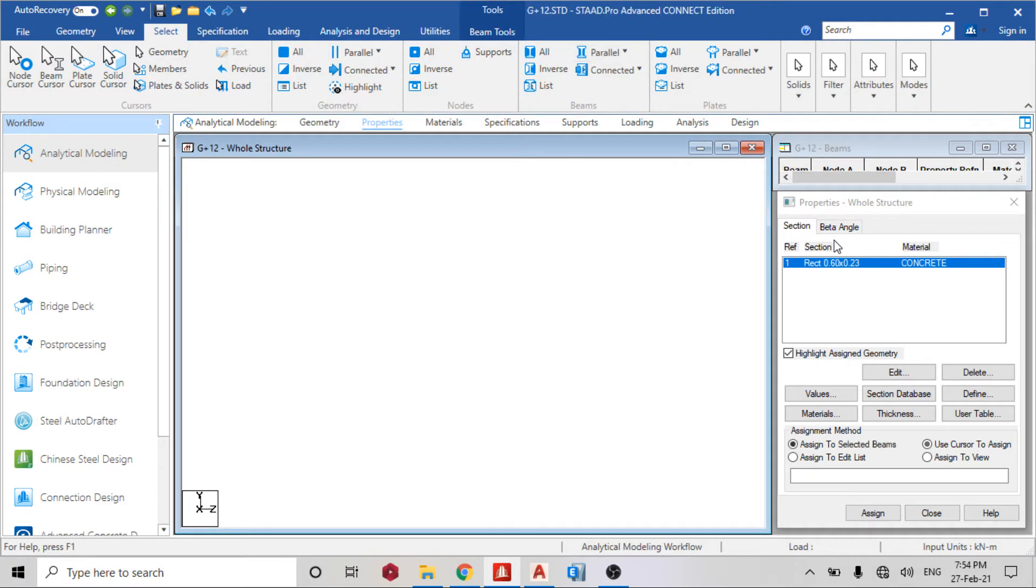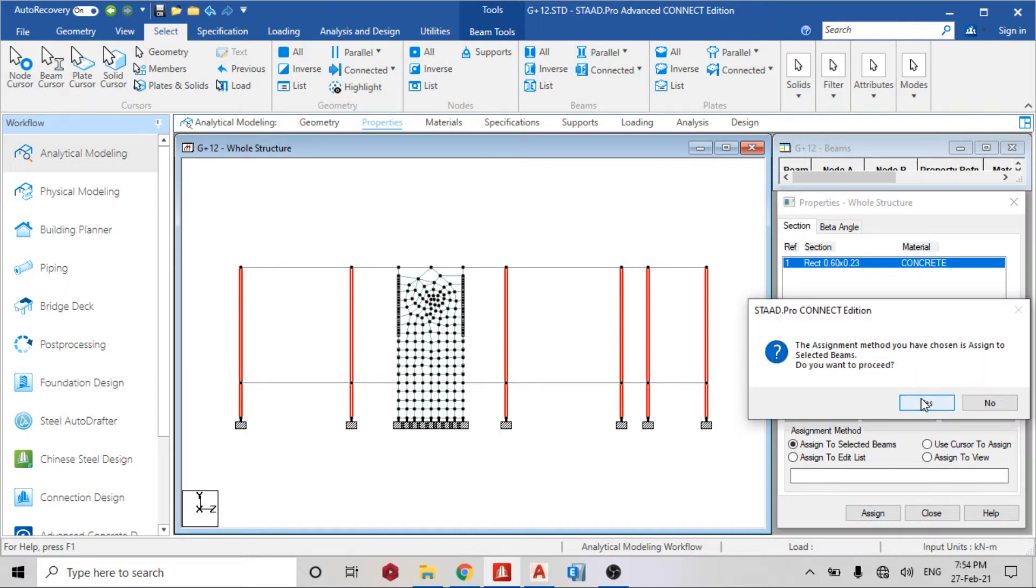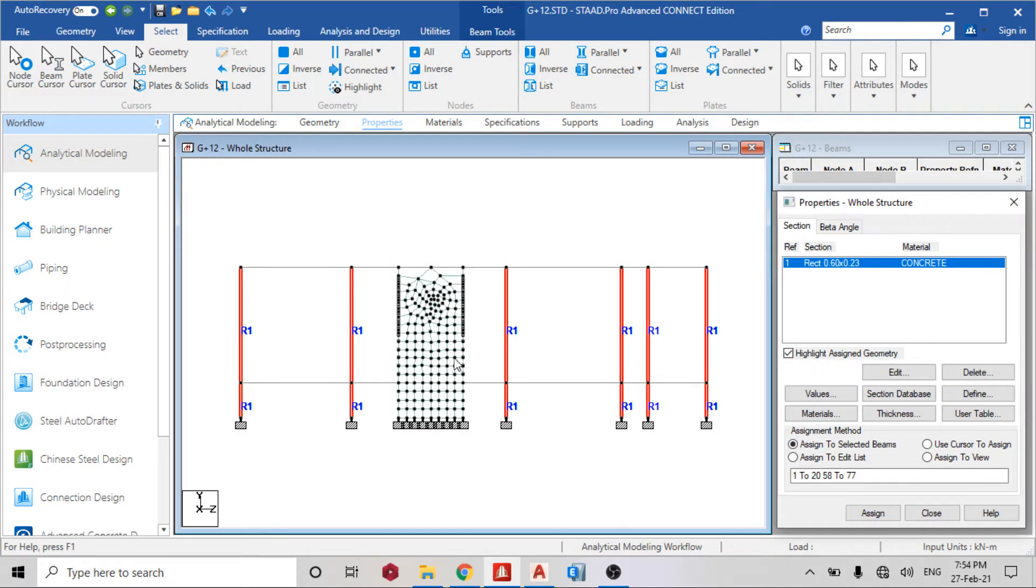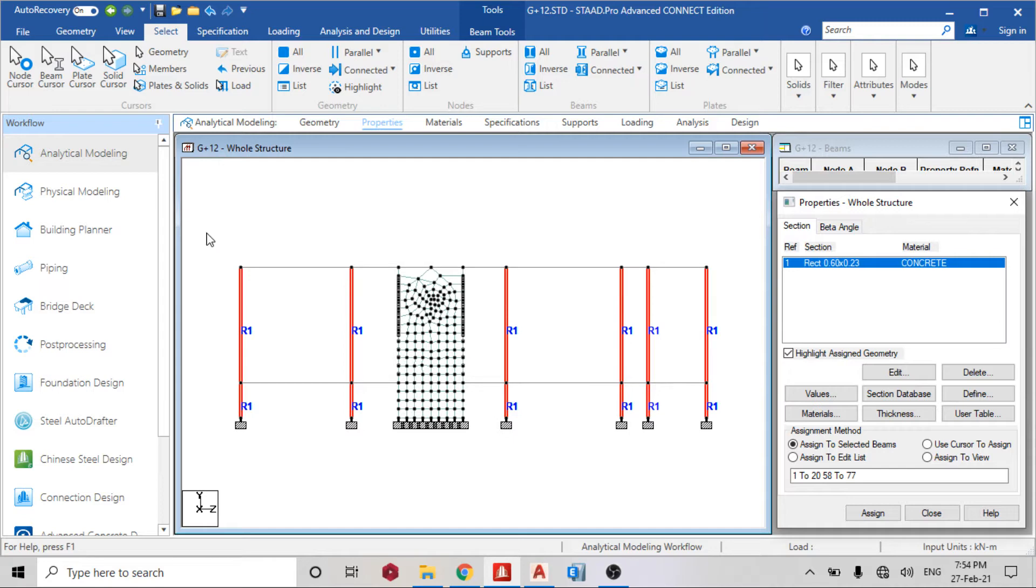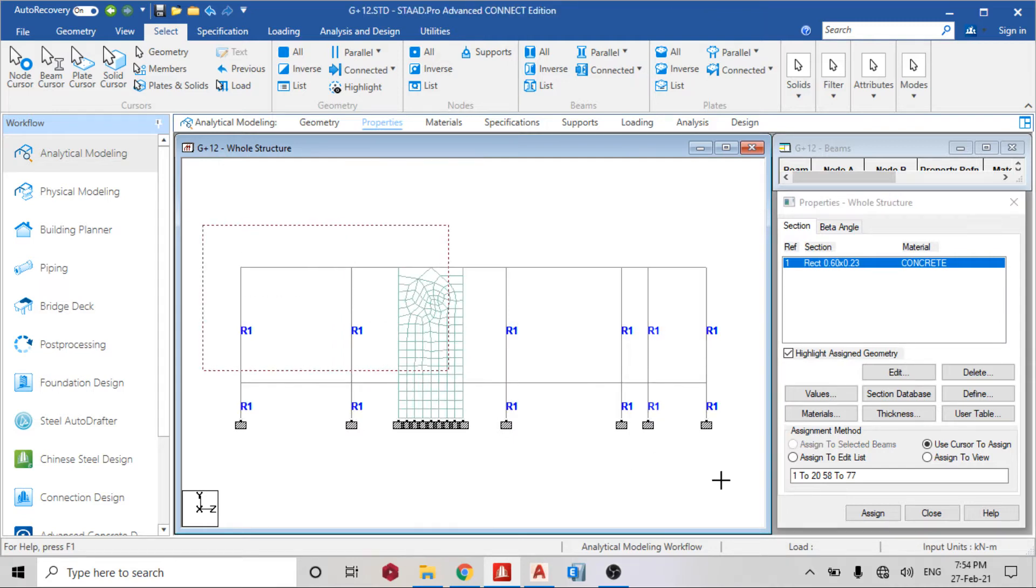Select parallel to Y and assign to selected beams. You can see this. Then the next thing I'm going to do now is I'm going to select with my beam cursor, I'm going to highlight all the beams here, then right click new view.